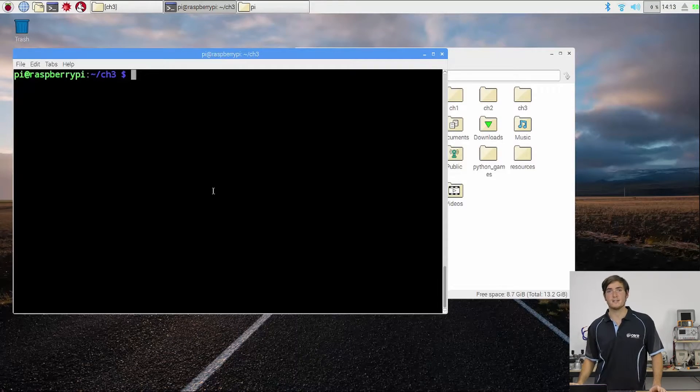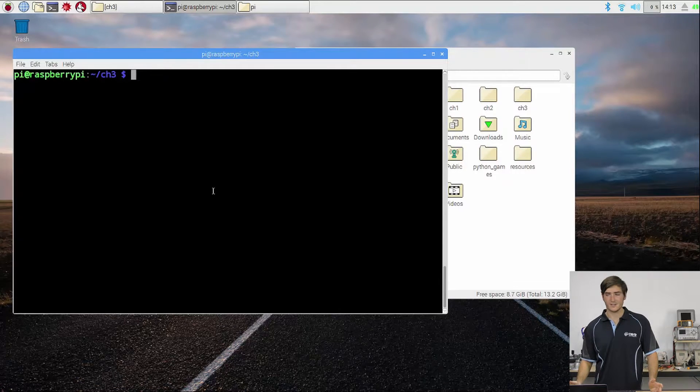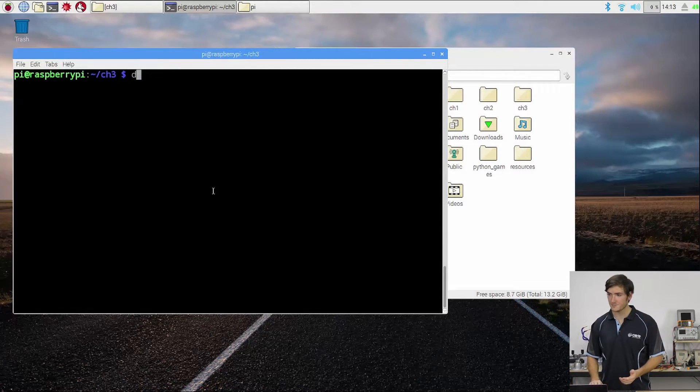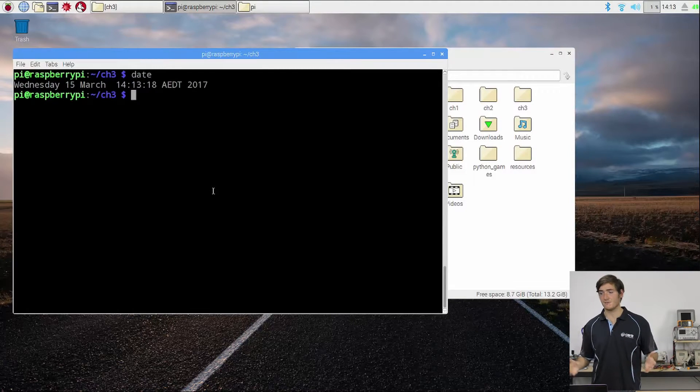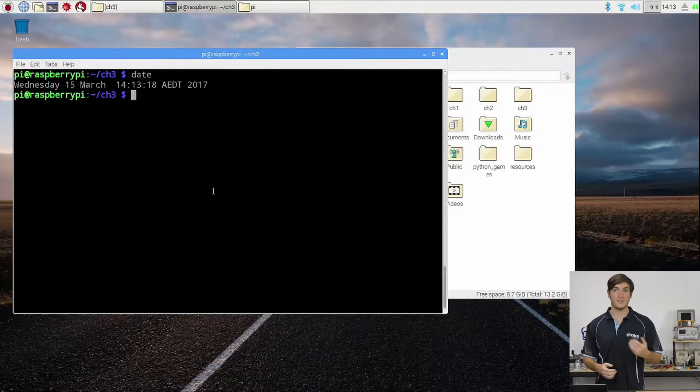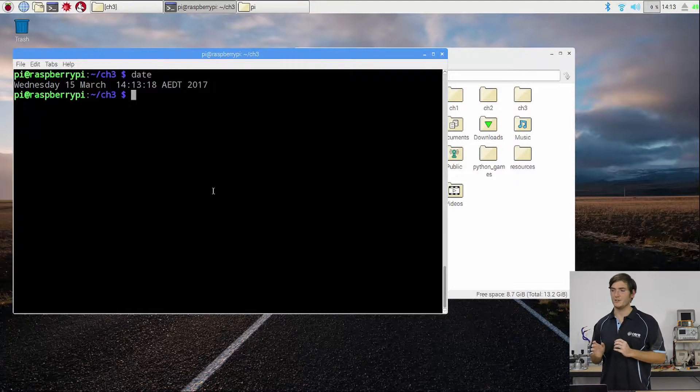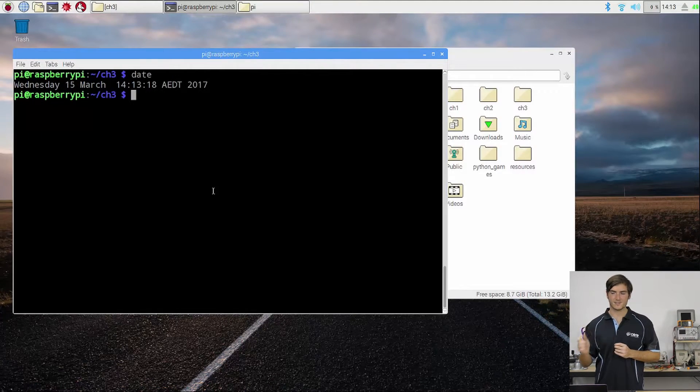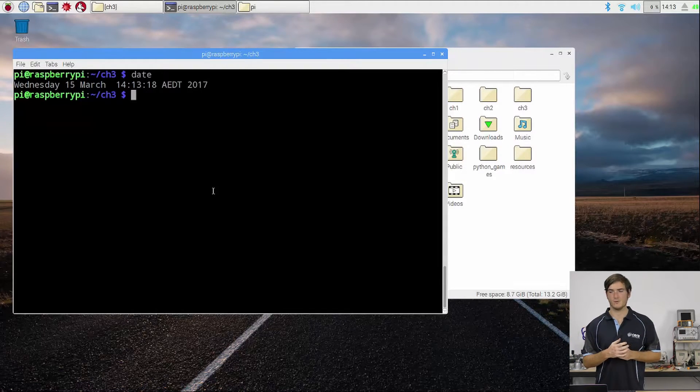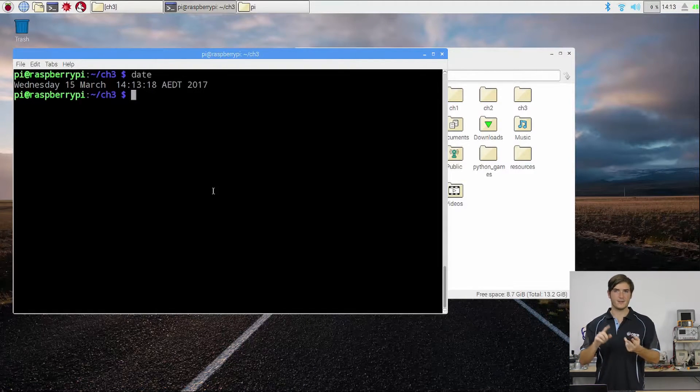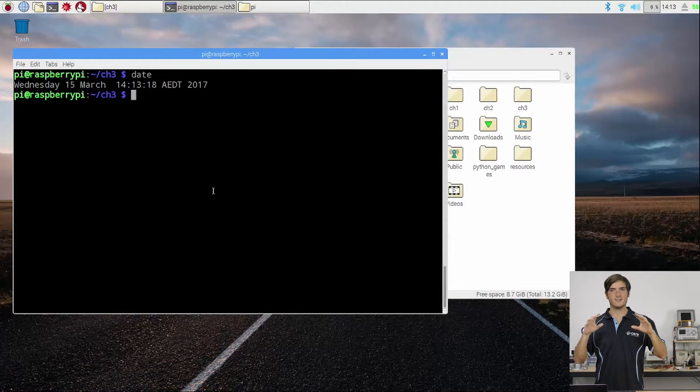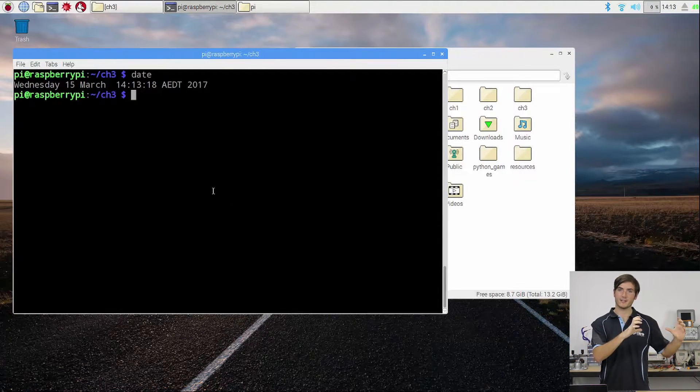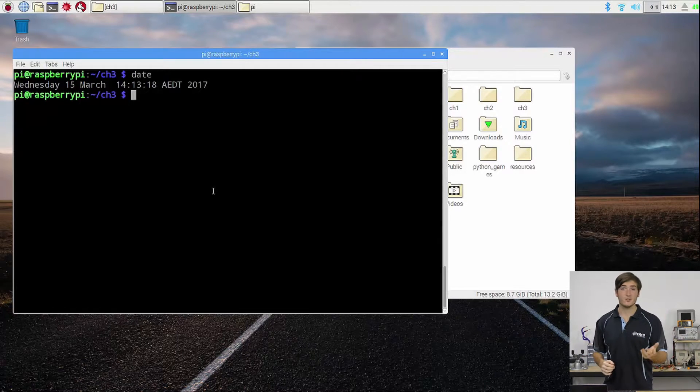We're obviously going to need to access date information to do this, and we can do this with the command date. We can see we get information about the date and time and timezone, but what we really want to do is look at the manual for date to see how it works and get it to return exactly the information we want - the year, the month, and the day formatted nicely.